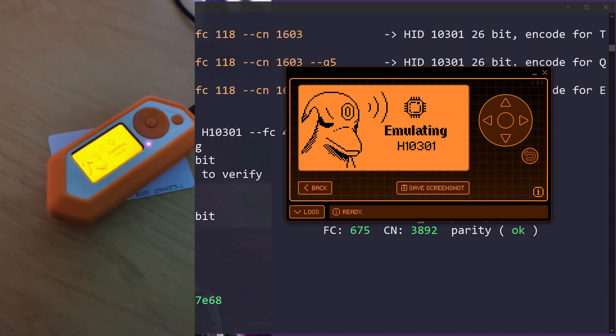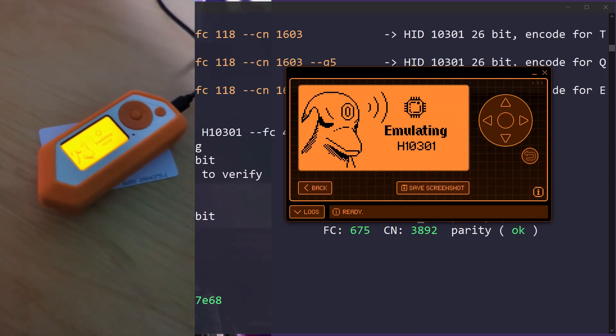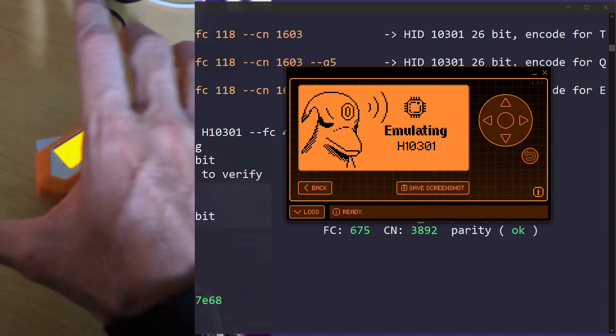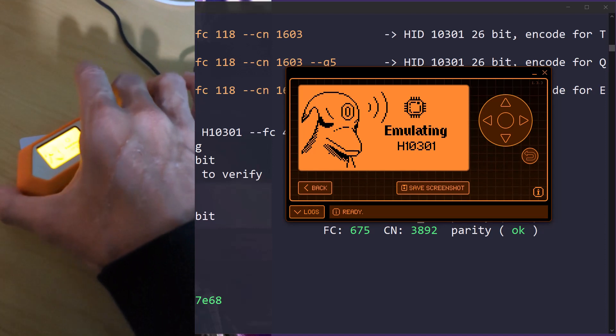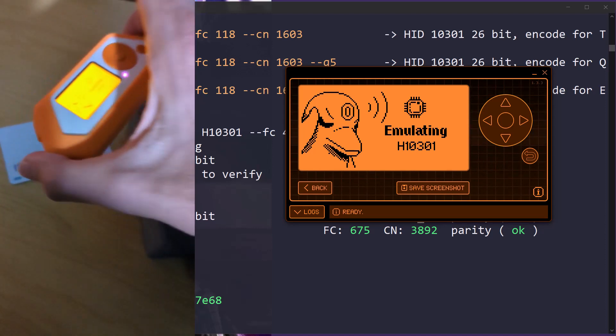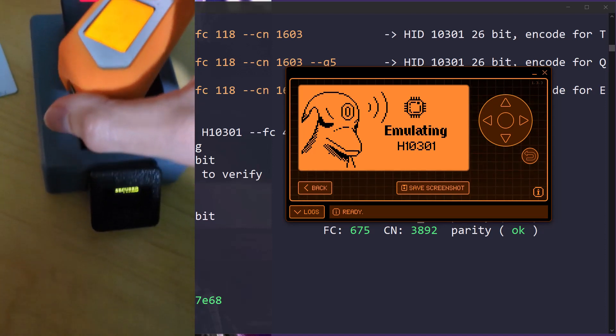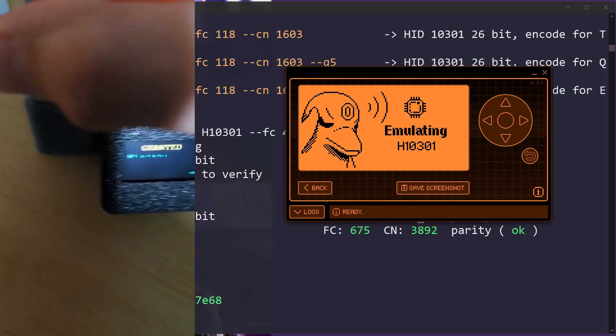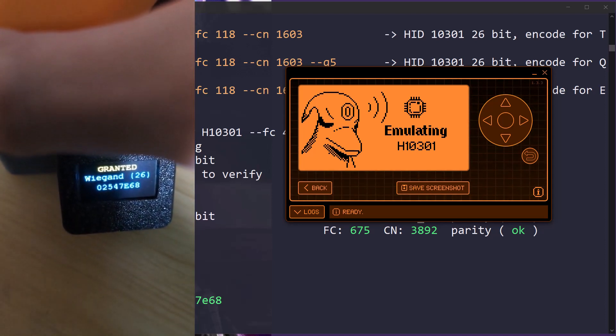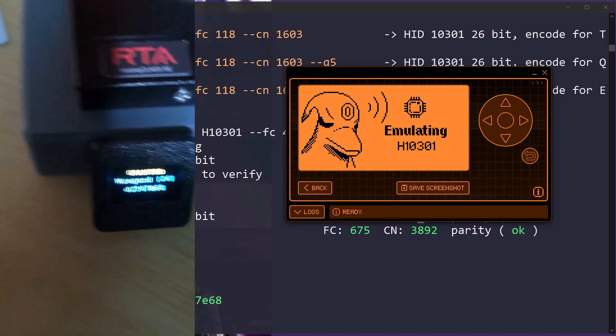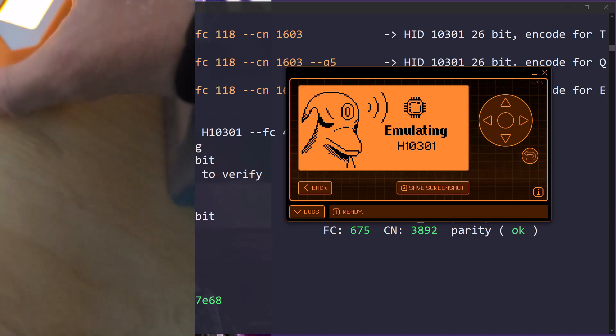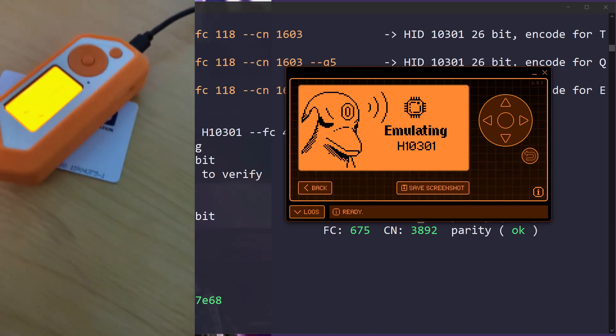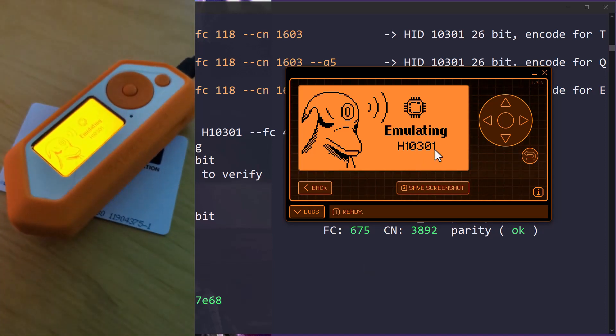Now, once you hit emulate, it says emulating. I'm going to slide out this card reader again that we had before. And I'm going to take our flipper zero and I'm going to place it on here. And you're going to see it says granted because it's emulating the data that it grabbed. I'm going to put it back on the card here like this. And that's one thing that we can do.